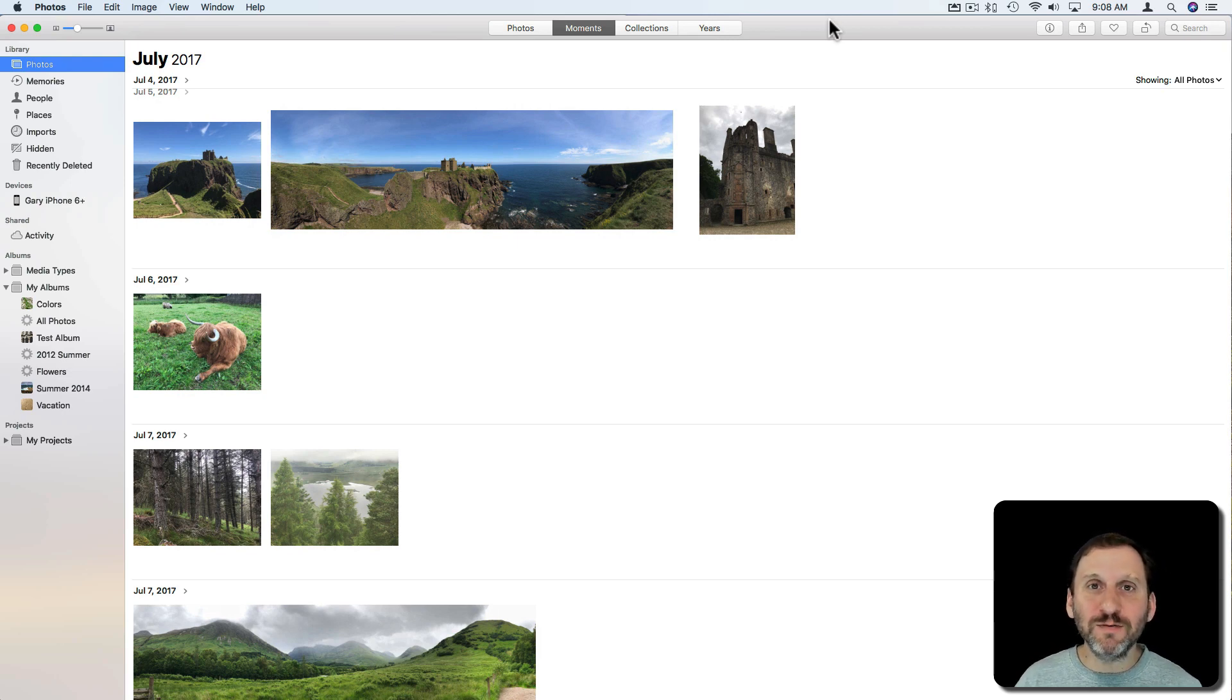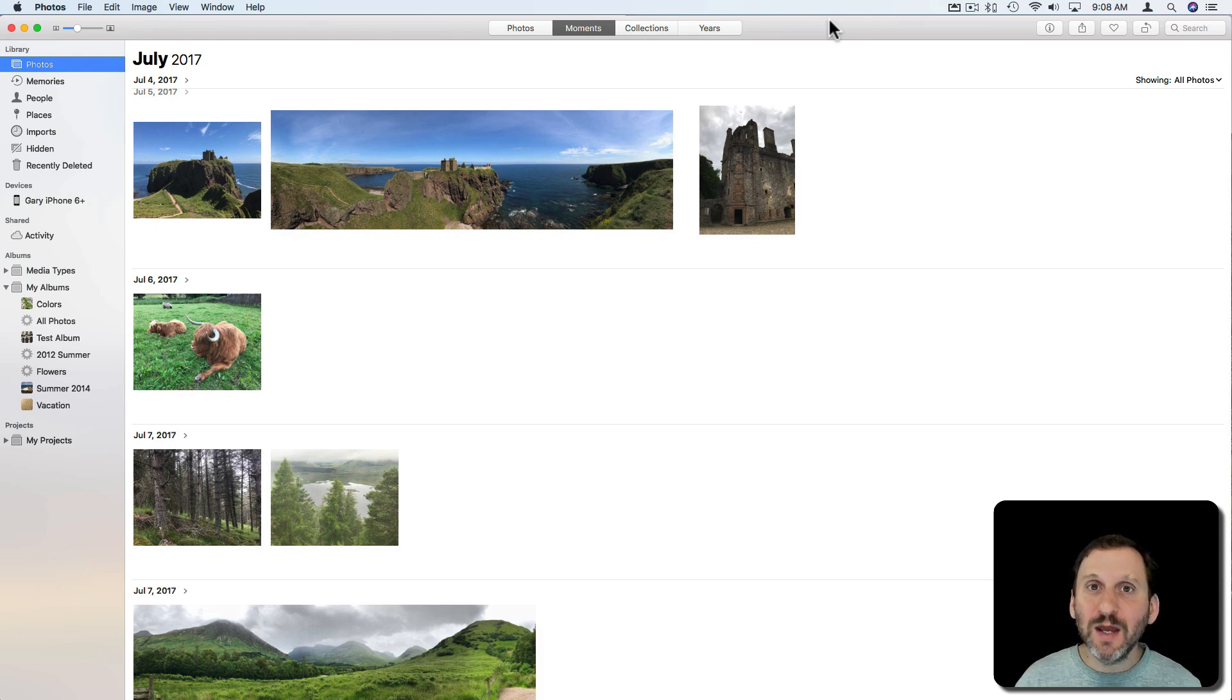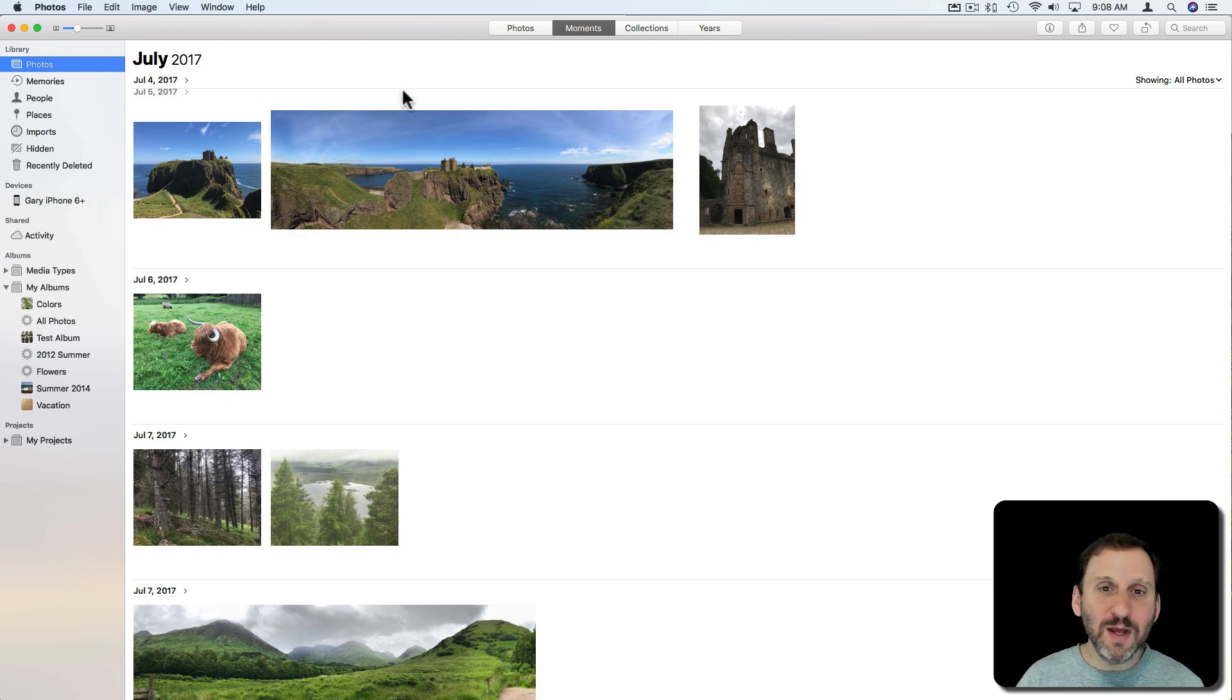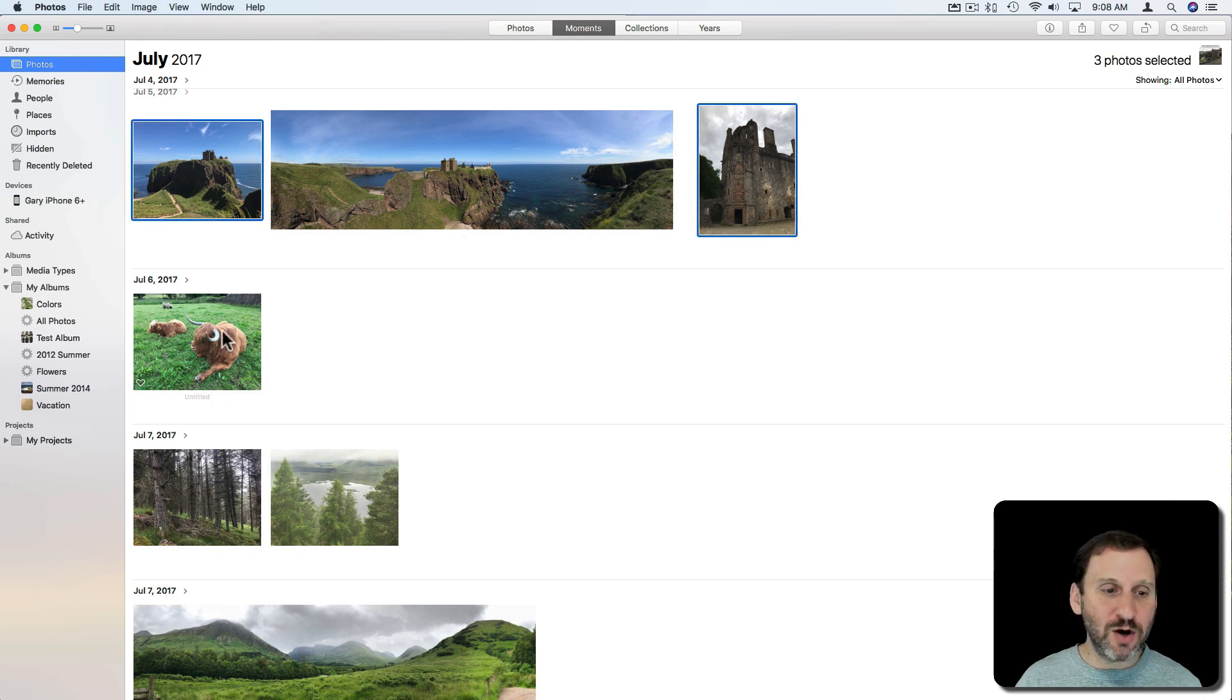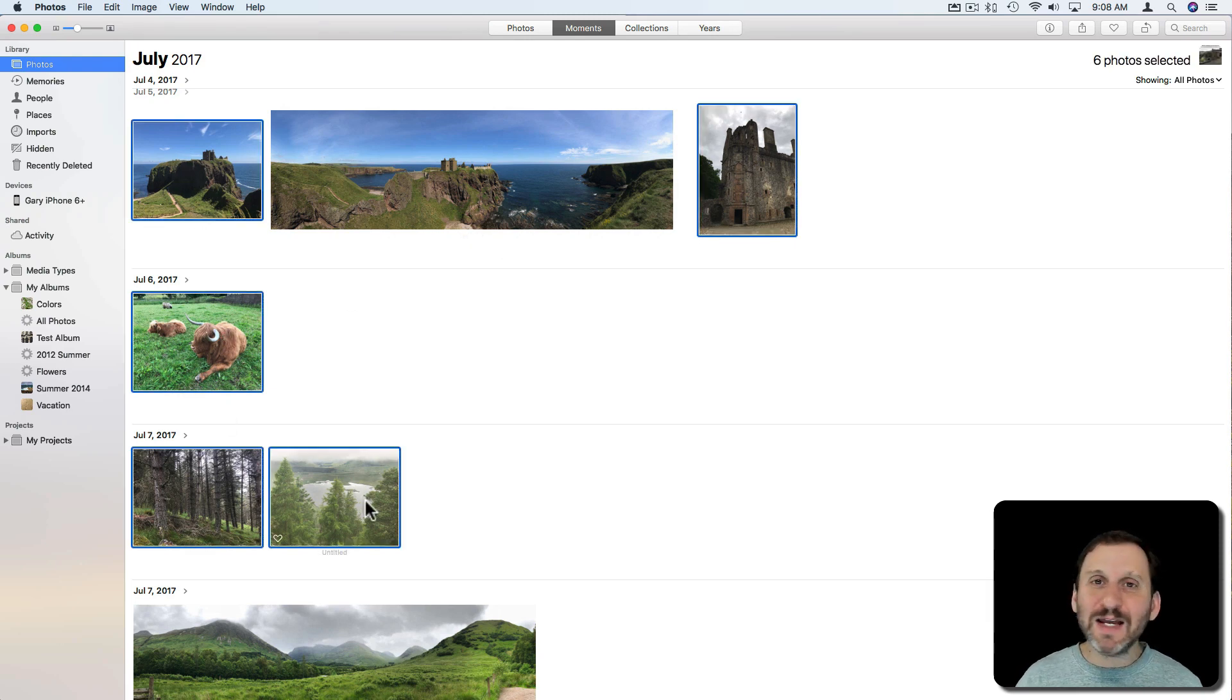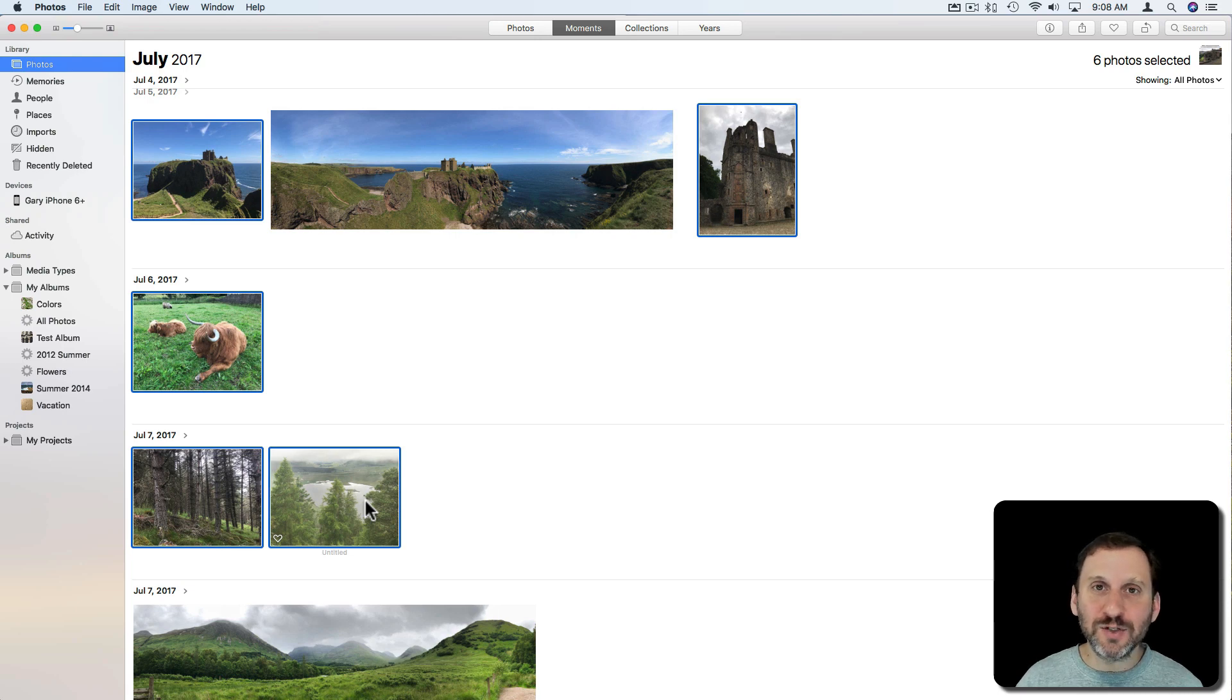If you just want to post some photos that anybody can see, you can create a shared gallery as part of iCloud. Here I am in the Photos app on the Mac and I'm just going to select a few photos to get started. I can add more photos and get rid of others later.